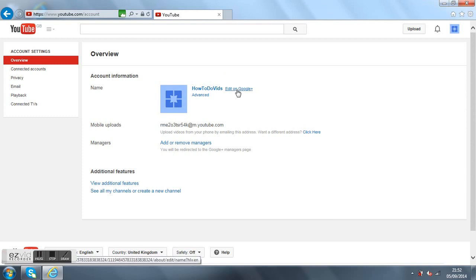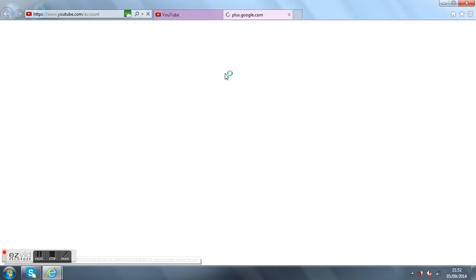So it brings this page here and then you want to go on edit on Google Plus.